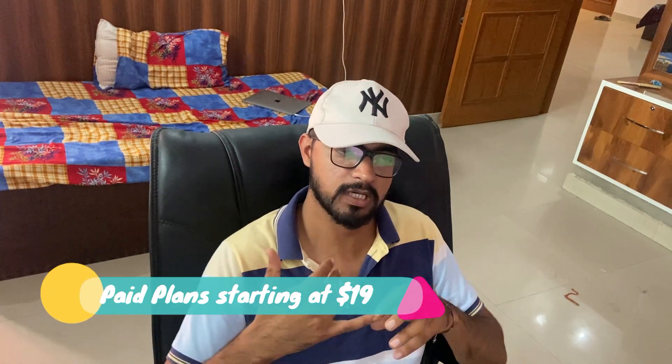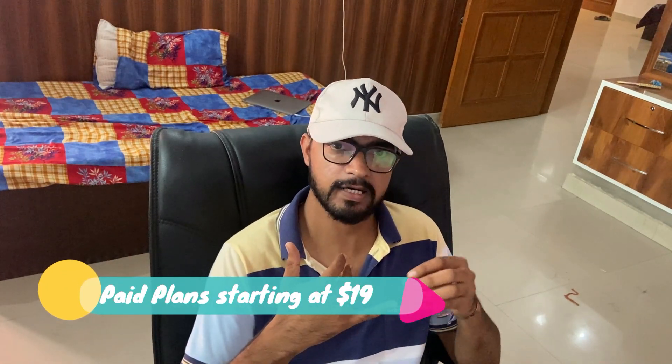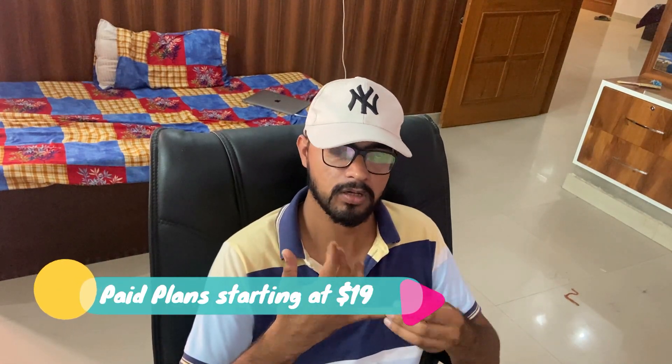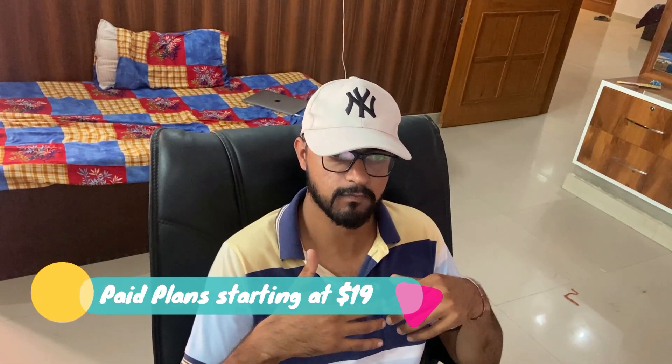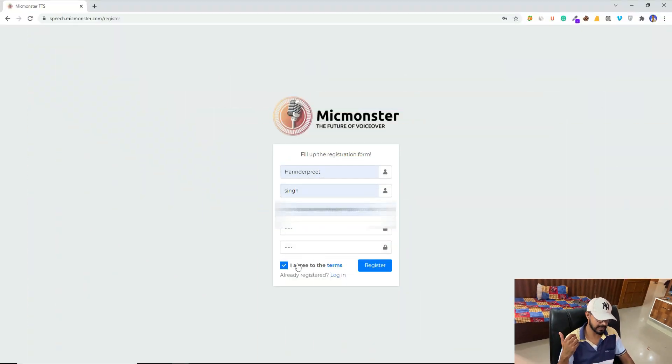However, in Mac Monster we have changed the pricing. Now it is based upon the character count, so basically it is pay as you go. There are no other hidden fees or features that you have to pay monthly for. It's just pay as you go. Here, as you can see, I am on the sign-up page, so I have typed my details.